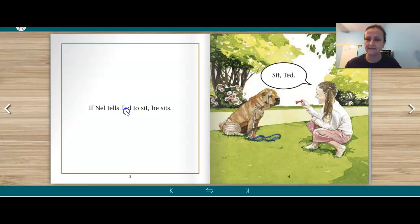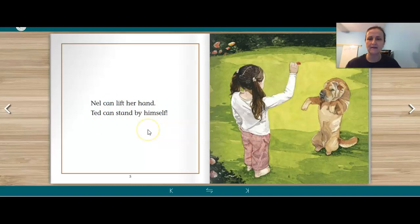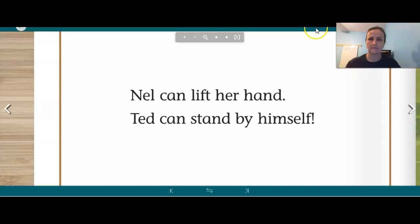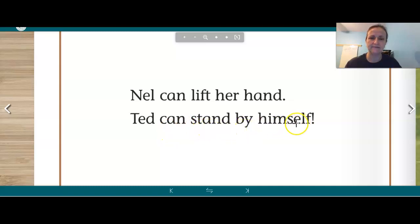If Nell tells Ted to sit, he sits. Nell can lift her hand. Ted can stand by himself. This is a good page to take a closer look at.